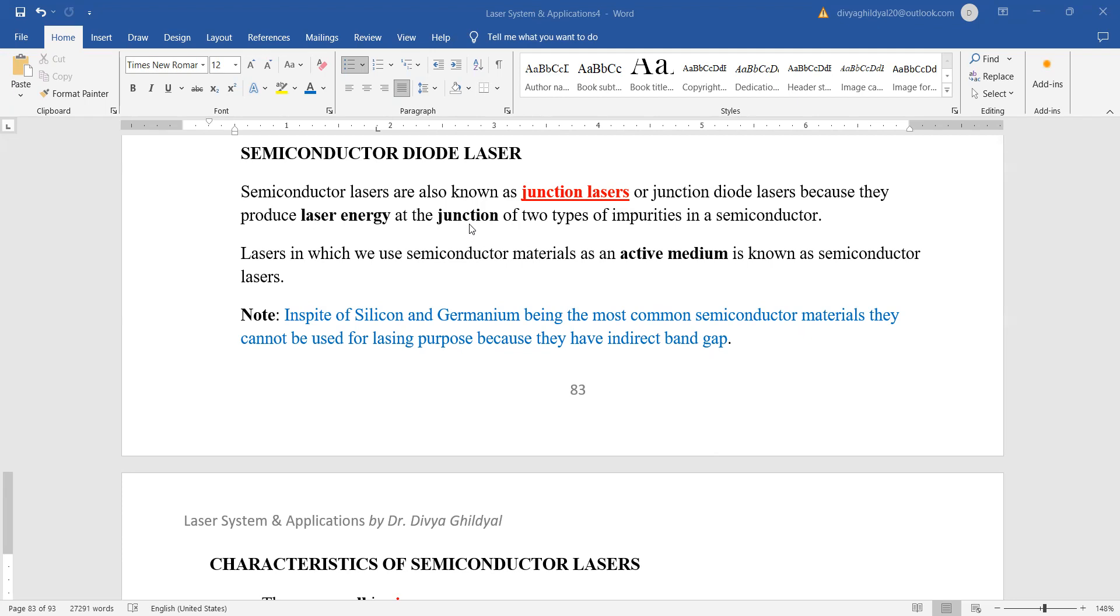When we combine a p-type to an n-type, the junction forms there. Lasers in which semiconductor material is used as an active medium are known as semiconductor diode lasers. A common question asked is that in spite of silicon and germanium being the most common semiconductor materials, they are not being used for lasing purposes because they have indirect band gaps.